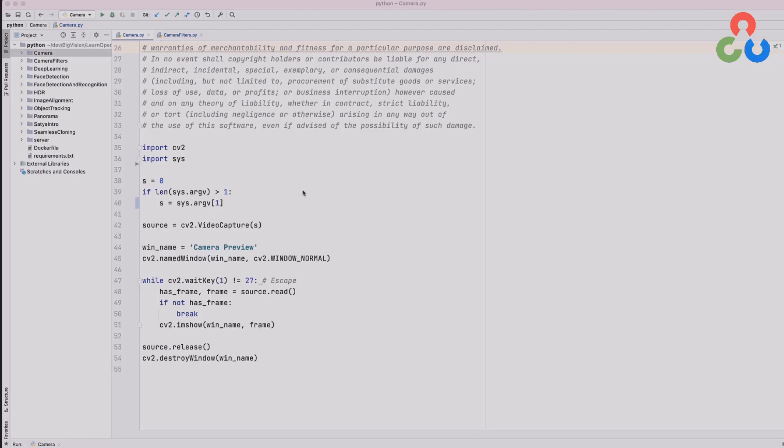So we have a short script here that accomplishes that and we'll walk through this and then we'll go ahead and execute it so you can see it in action.